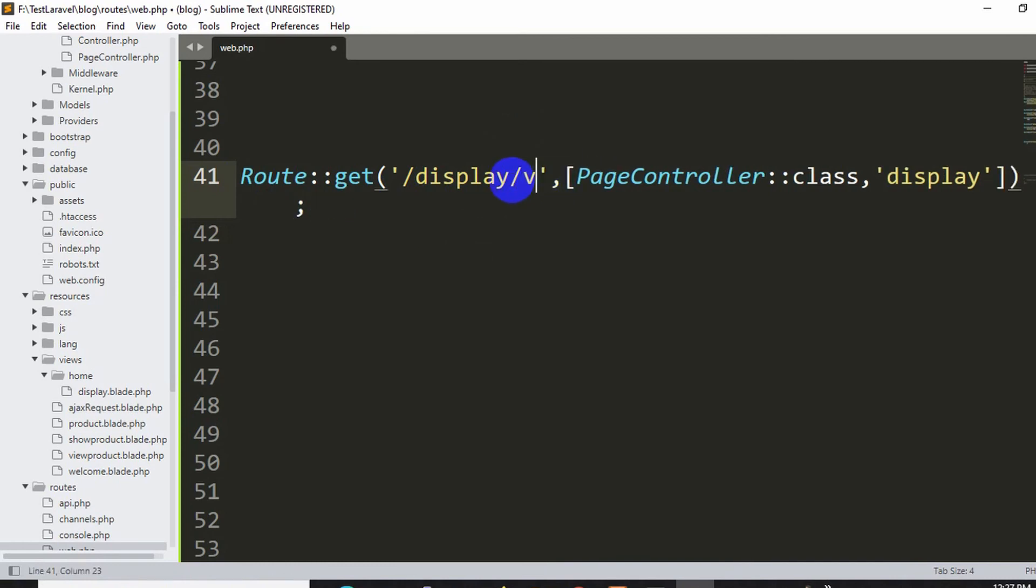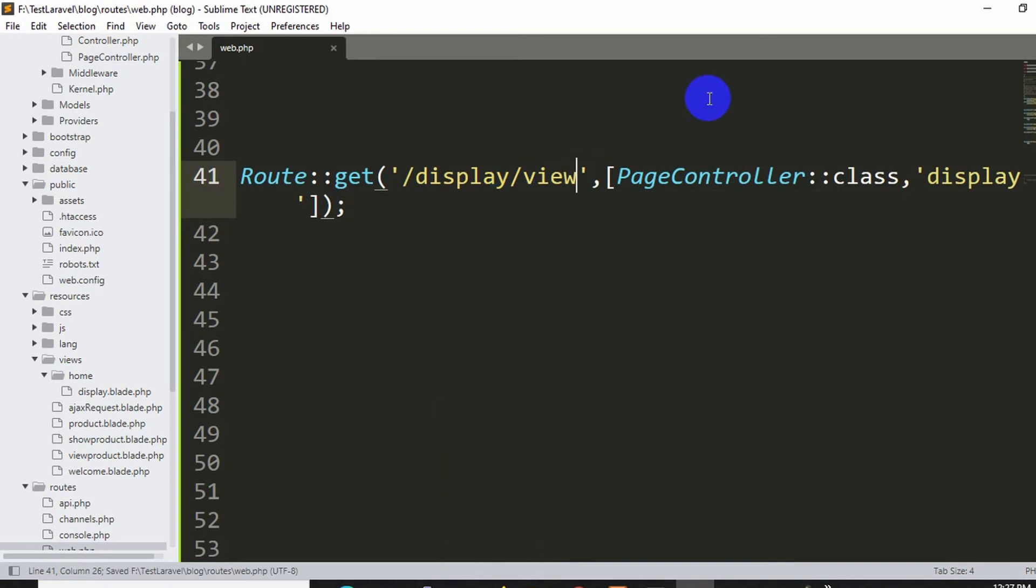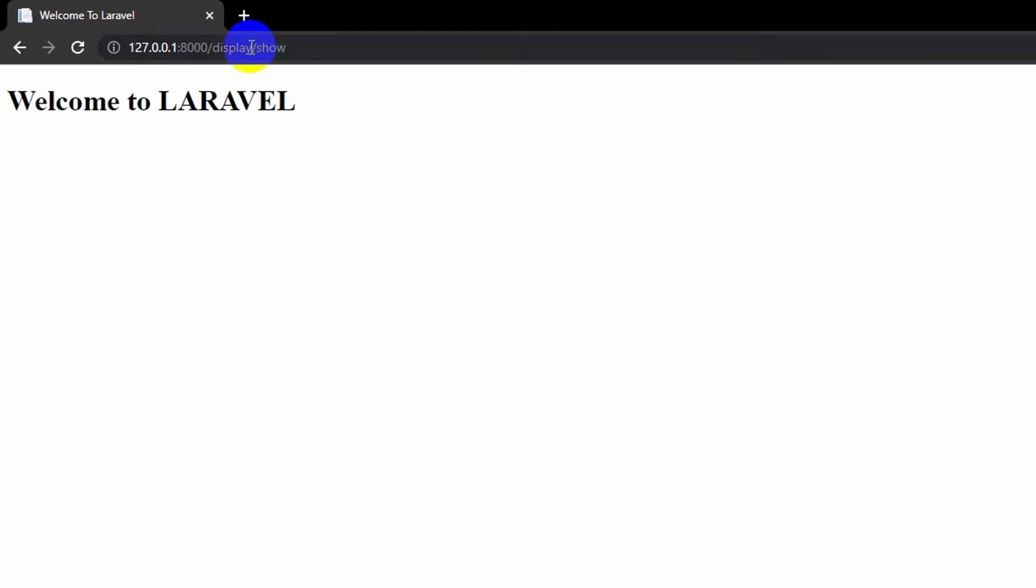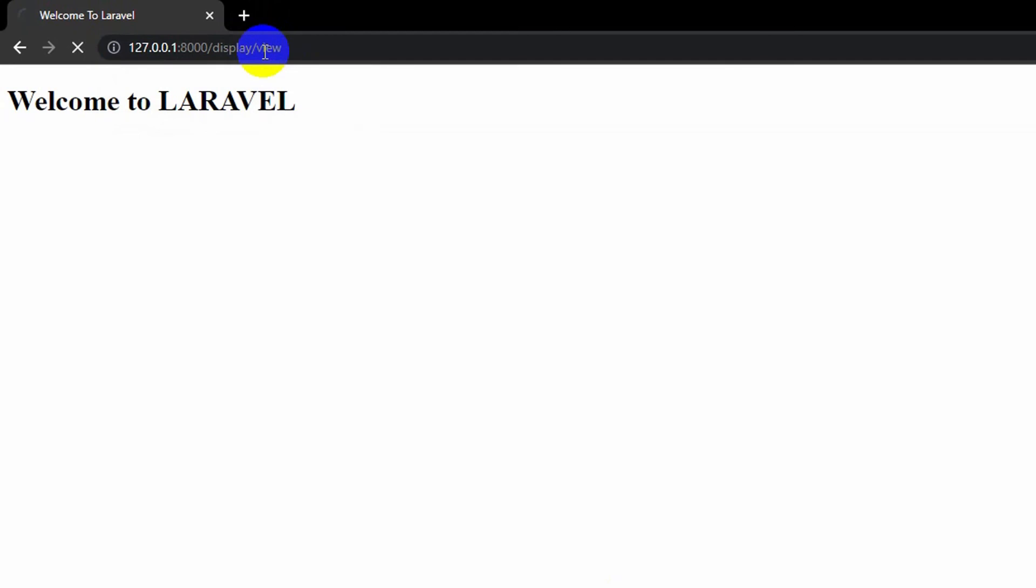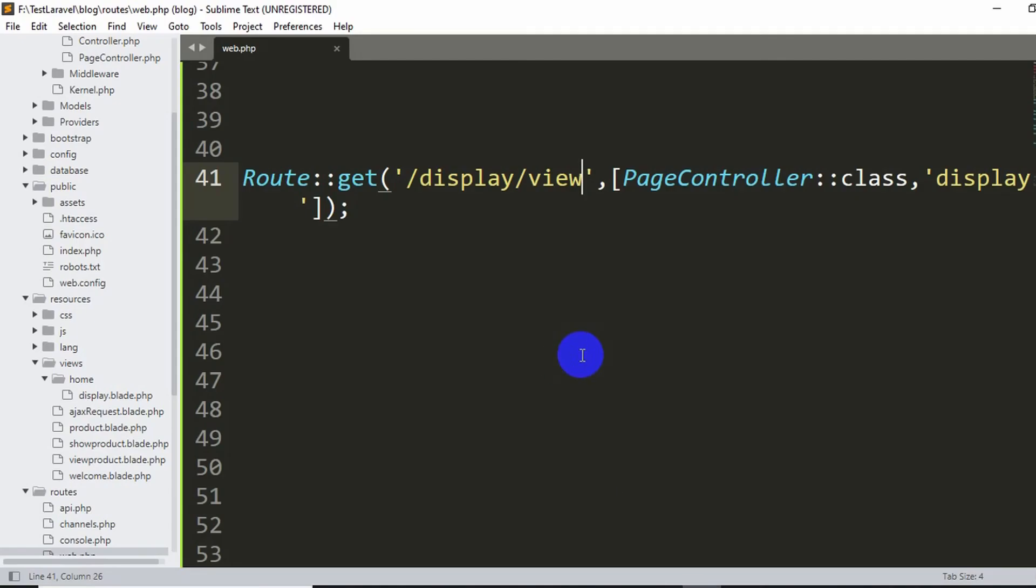Let's say display slash view. I just did something like this and somehow it just worked. So what you can do is that you can also try changing the route name as well.